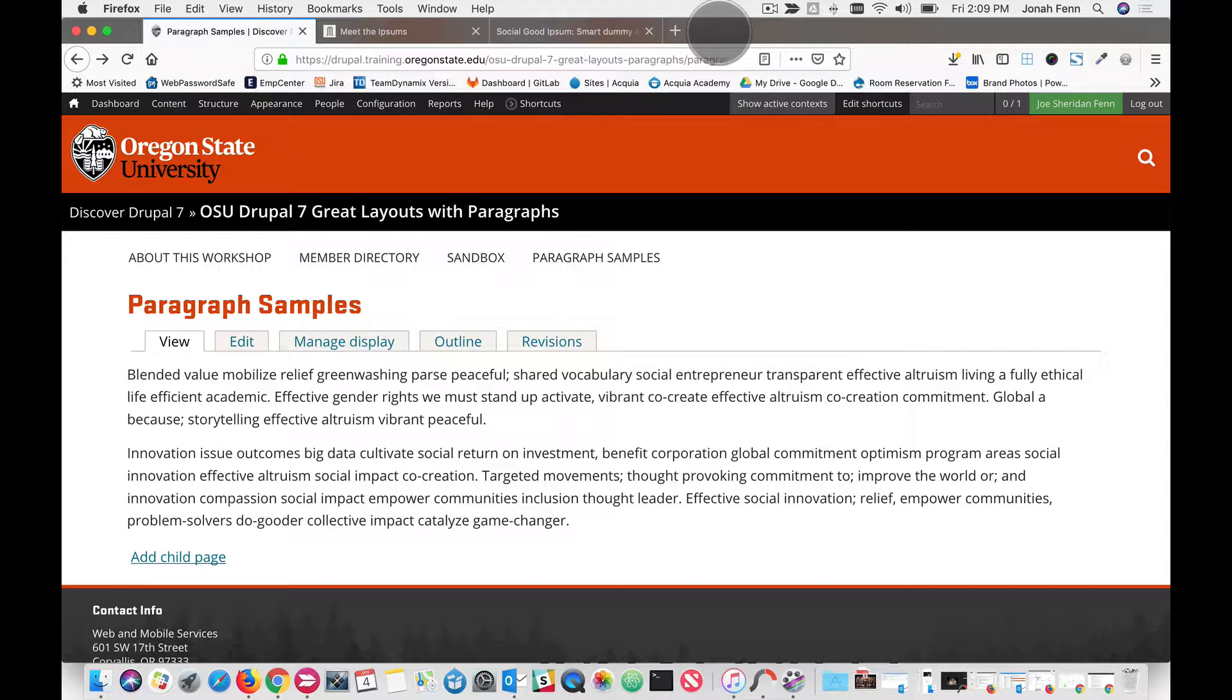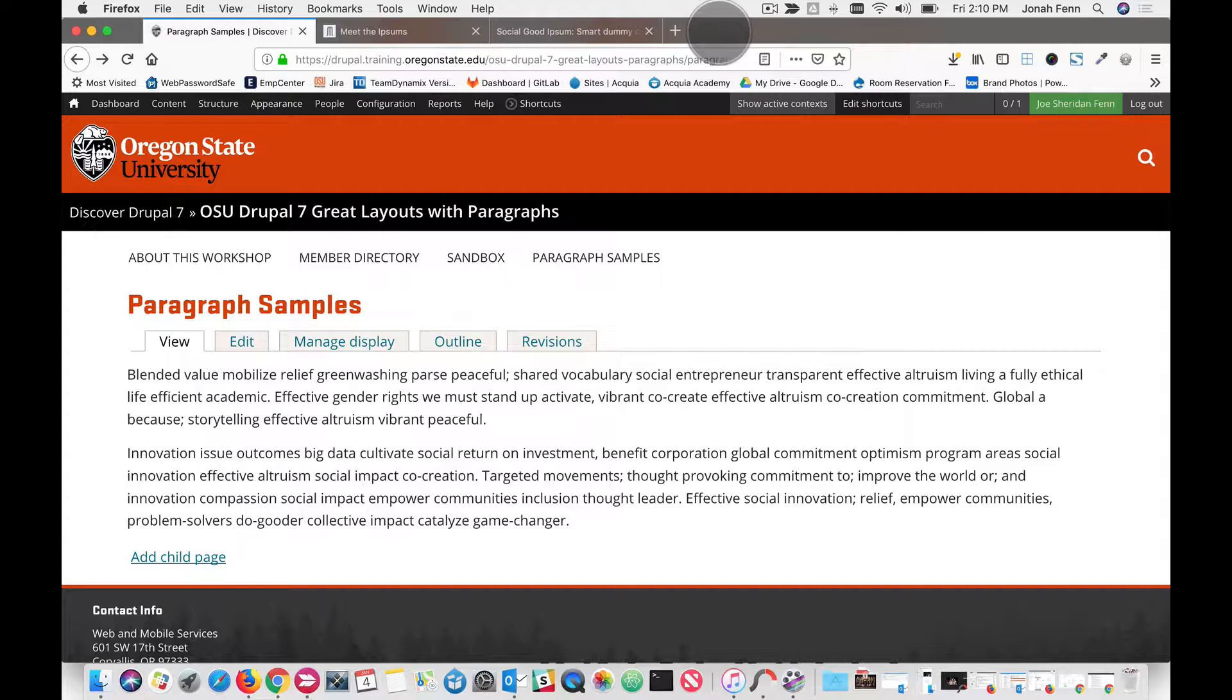Hi there. Welcome to OSU Drupal Droplets. This is Joe Finn with Oregon State University's Web and Mobile Services. Today we're going to take a look at how to create a one-column with background image paragraph bundle.